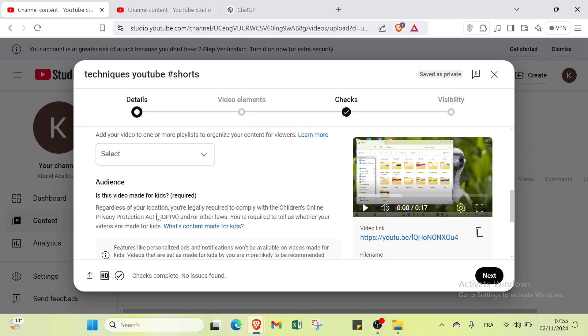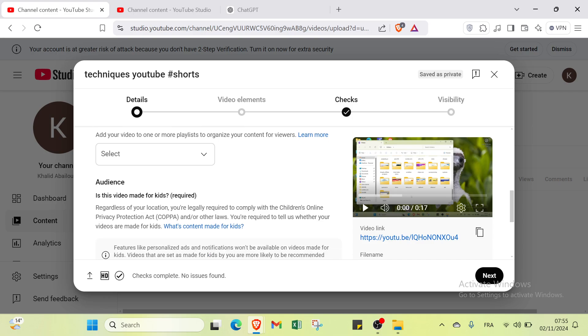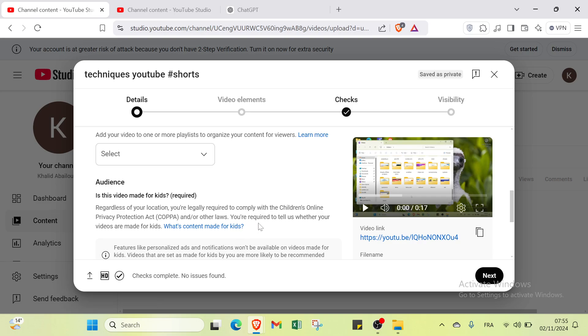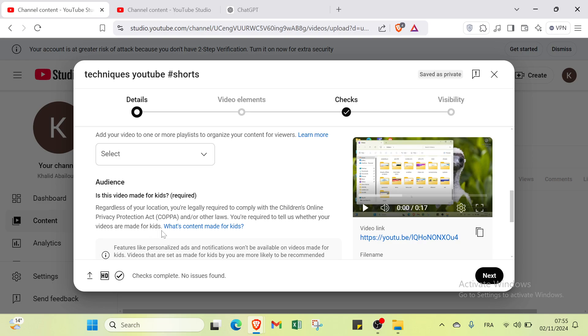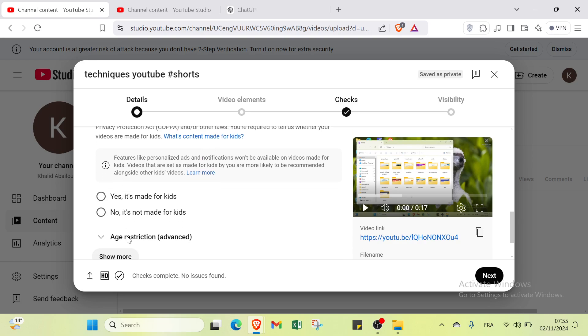Then we have audience. Is this video made for kids? Regardless of your location, you're legally required to comply with the Children's Online Privacy Protection Act.